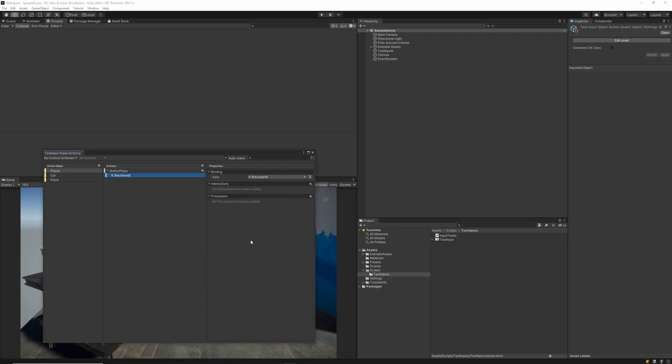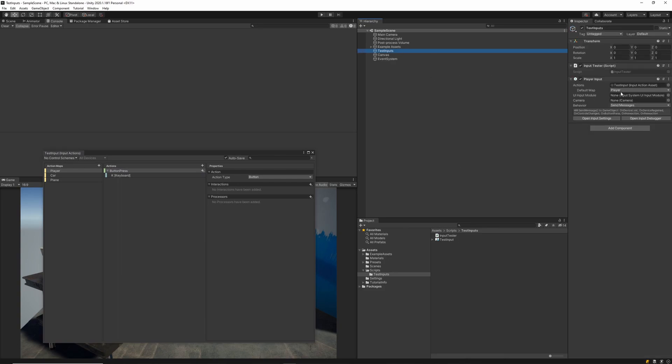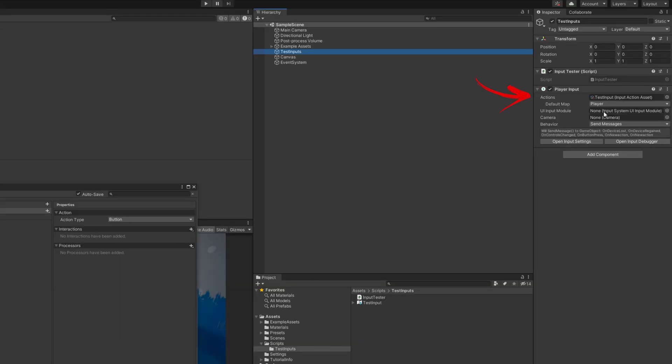In our scene, I've created a test inputs game object, and I've already gone ahead and added the player input game object to that. Any game object that you want to have interact with Unity's new input action system will need to have this player input game object on it.